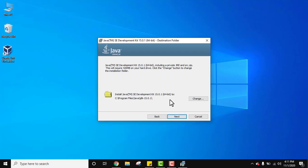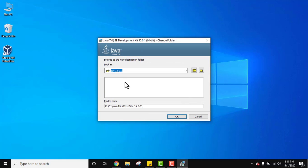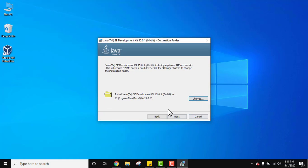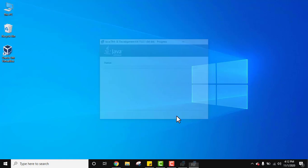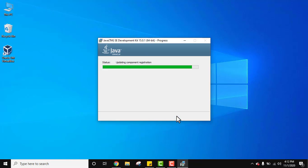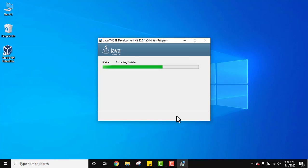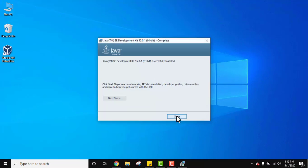You can see the destination folder — Java will get installed under Program Files, where a Java folder and a JDK subfolder will be created and all installer files saved. If you want to change the location, click Change; otherwise click Cancel to keep the same location and click Next. The installation will start and Java 15 will be successfully installed. Click Close.